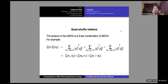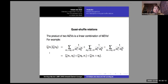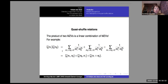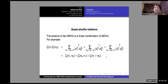I will describe double shuffle relations because we will see generalizations later. The product of two single zetas is a sum of three terms — two double zetas and a diagonal term which is again a single zeta. The proof: you cut the domain into three parts — m_1 bigger than m_2, m_1 smaller than m_2, and m_1 equal to m_2 — so the diagonal terms may appear.